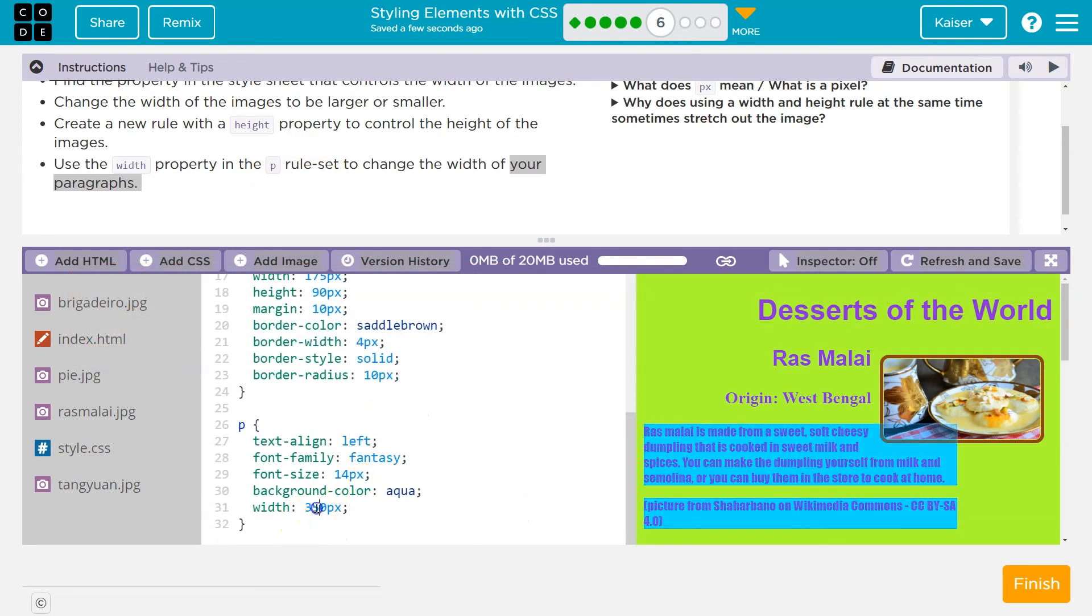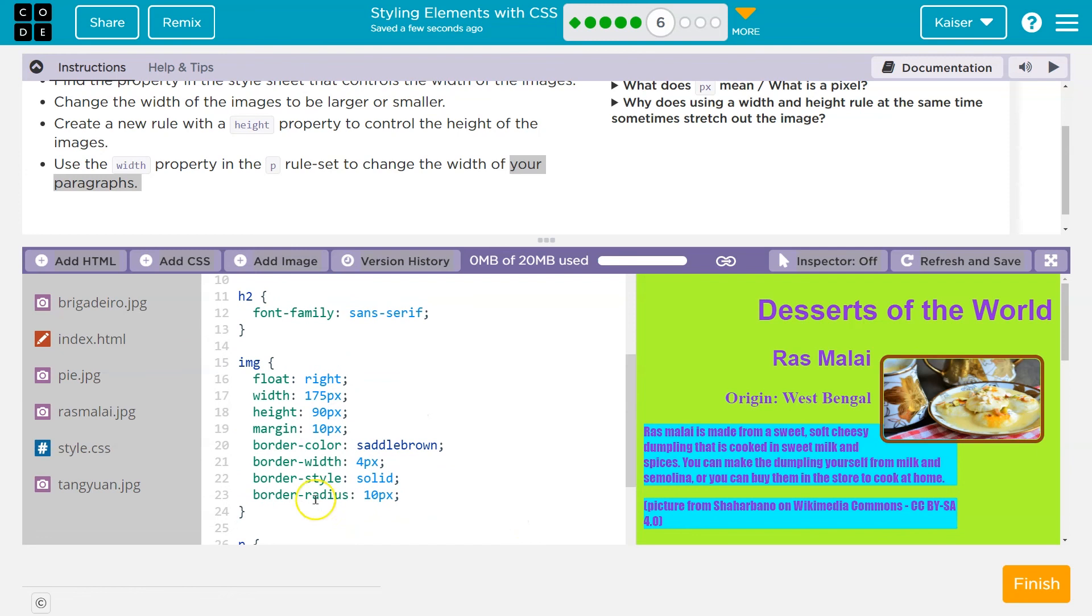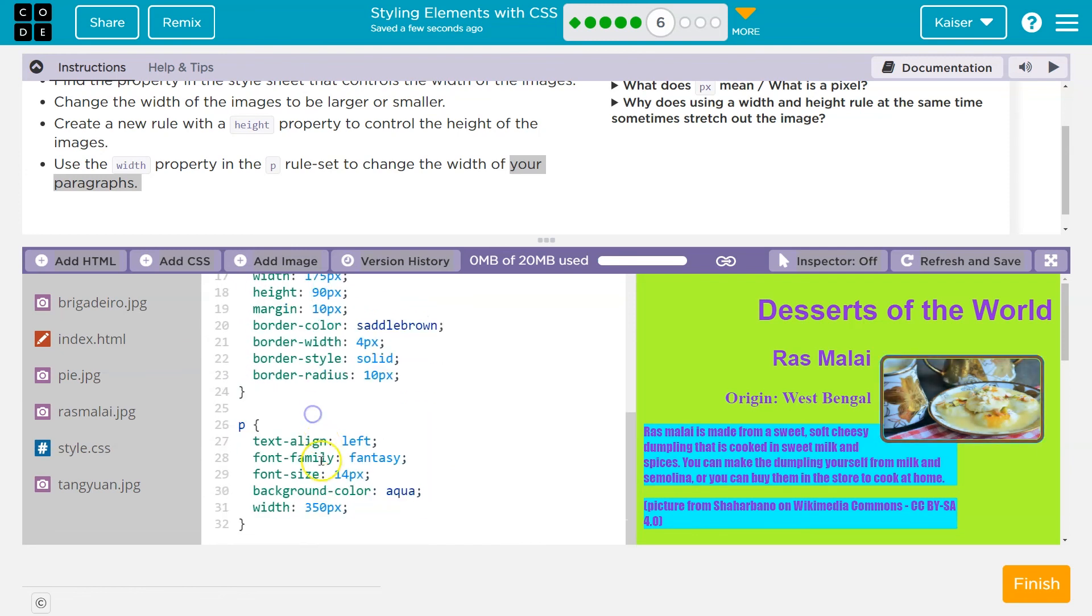Ta-da! We got the image width here and height, and we got the width of our paragraphs. On.